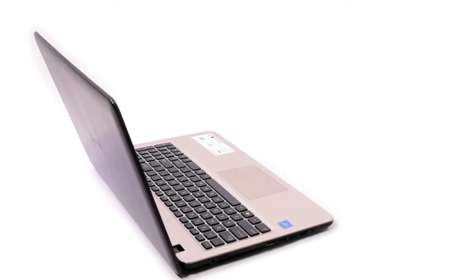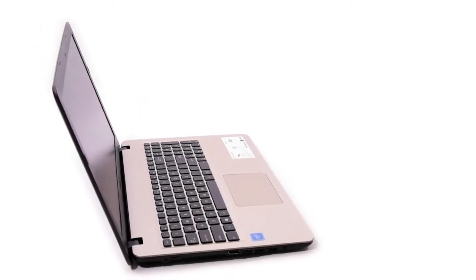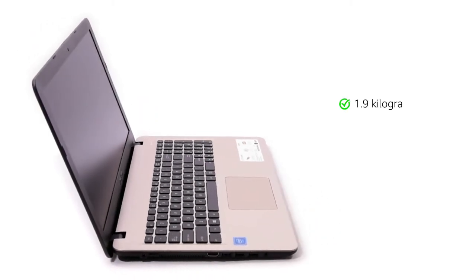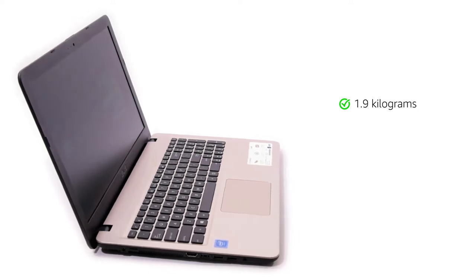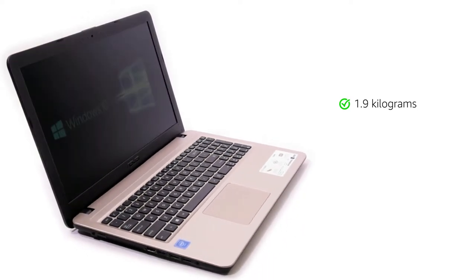The Asus laptop has a sleek design and is lightweight at 1.9 kilograms, making it suitable for people on the go.